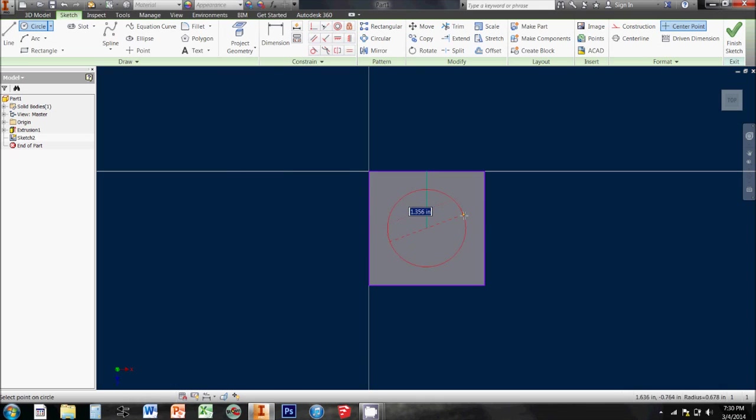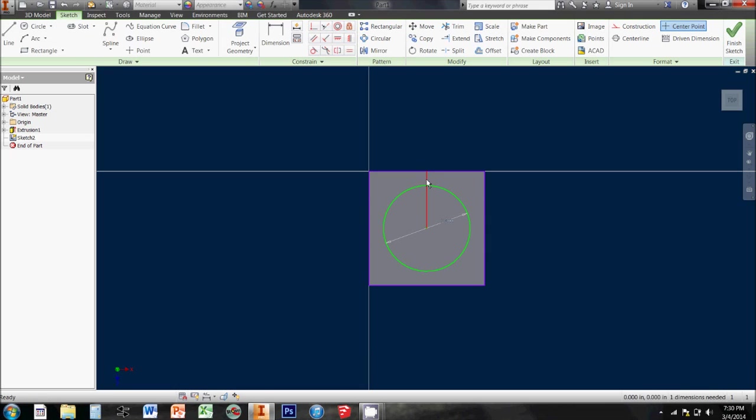I want to type this in to be 1.5 inches in diameter. And then I'm going to get rid of this little construction line because I don't need it anymore.